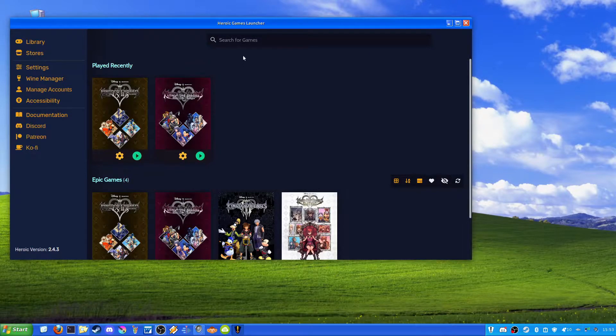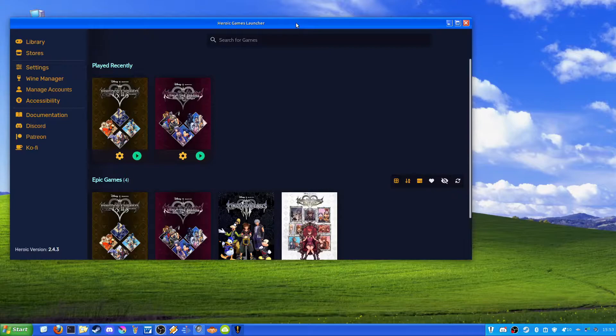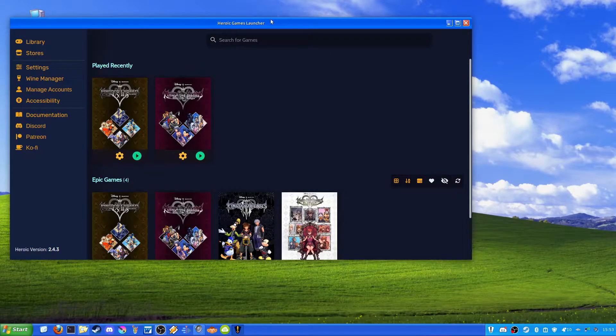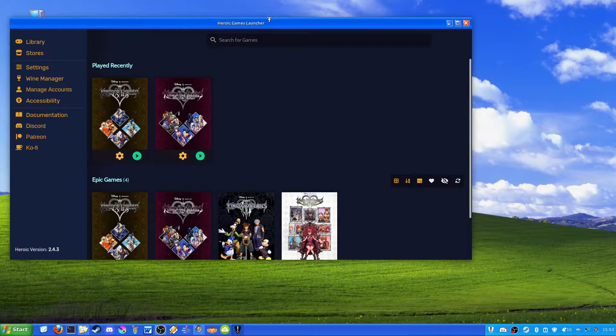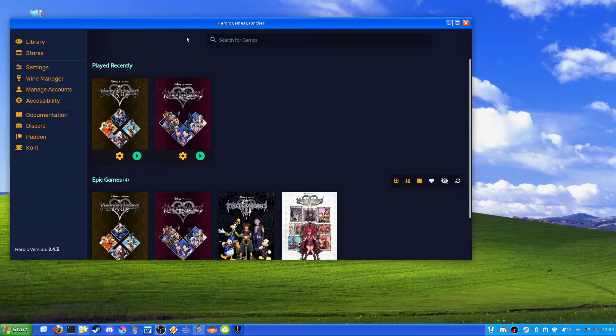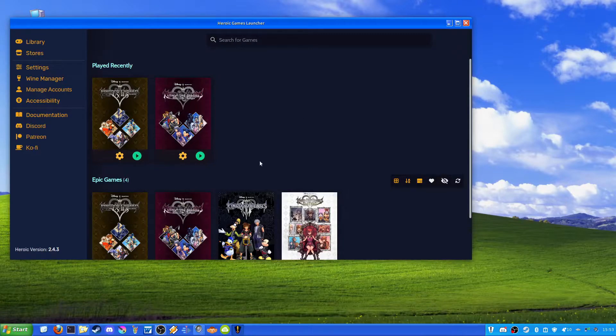For this, I've been trying to use Heroic Games Launcher. I tried using Lutris and it was just too much of a hassle. And I've heard of Legendary, which is basically all done through the CLI, but I haven't tried that.